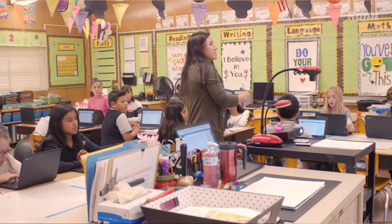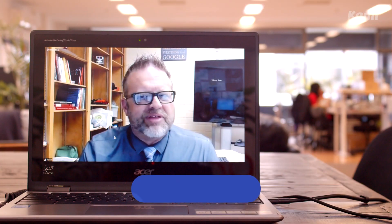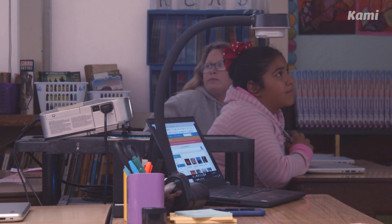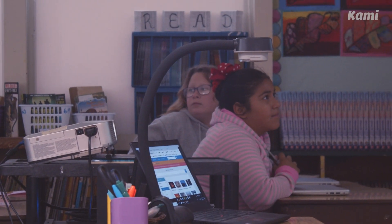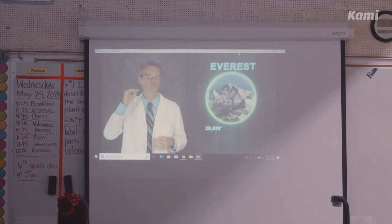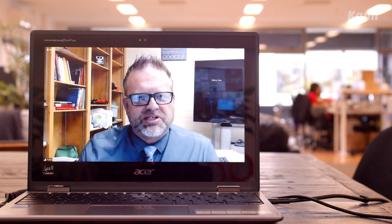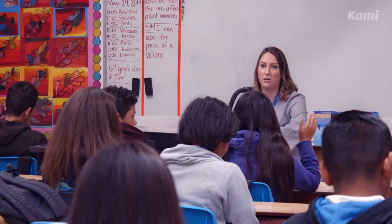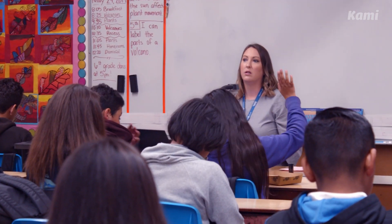We give our teachers these great tools — document cameras, interactive boards, all these things. But the problem is every one of those things requires a teacher to teach from a desk or from a spot in the front of the room.